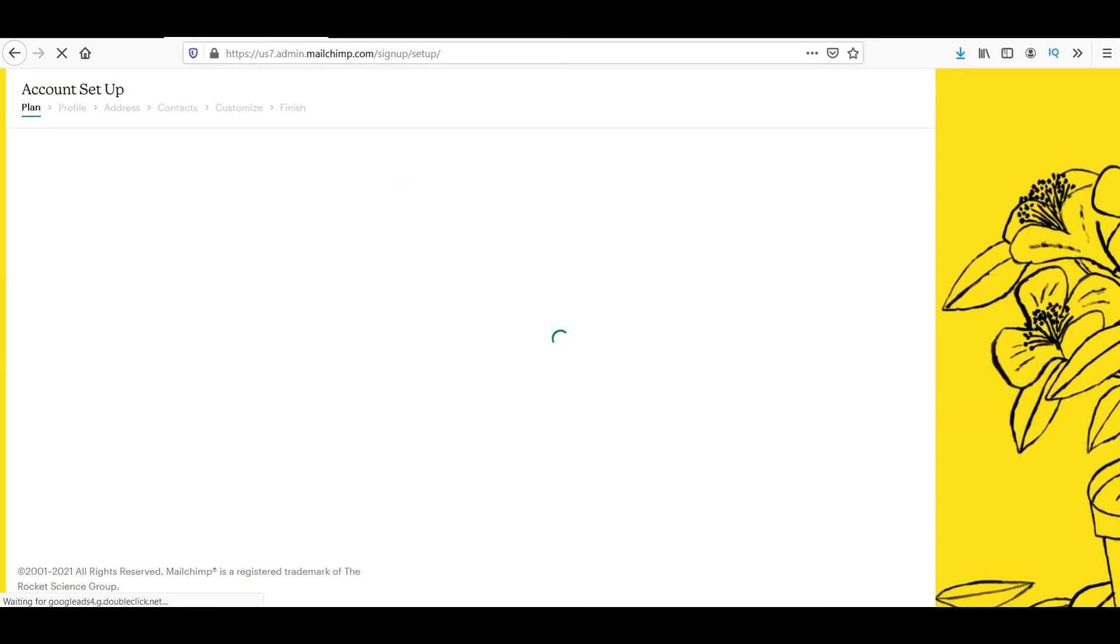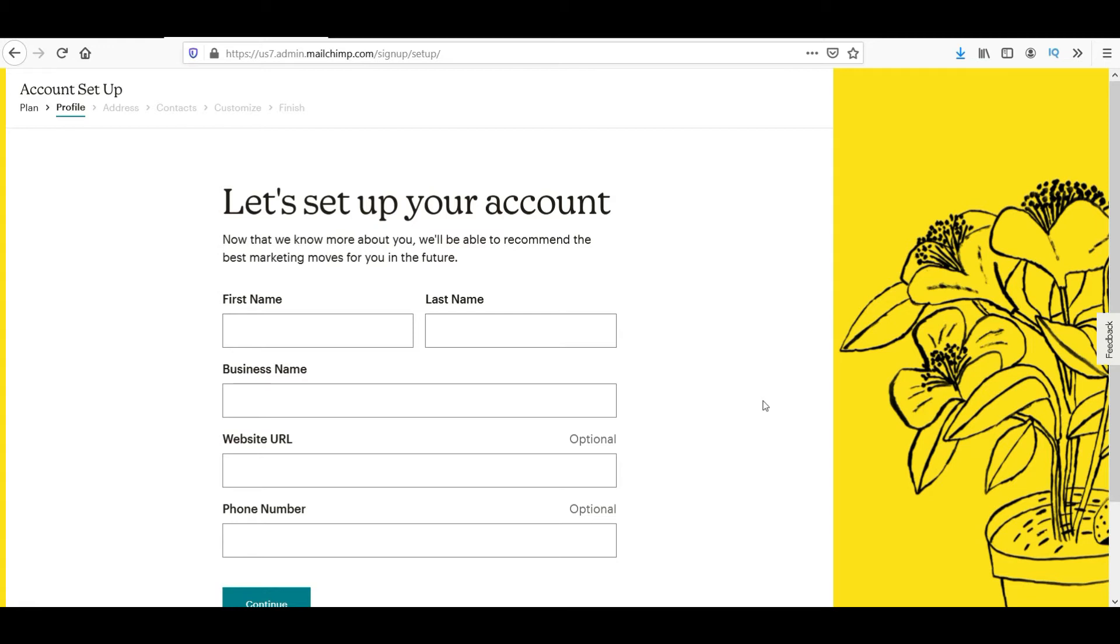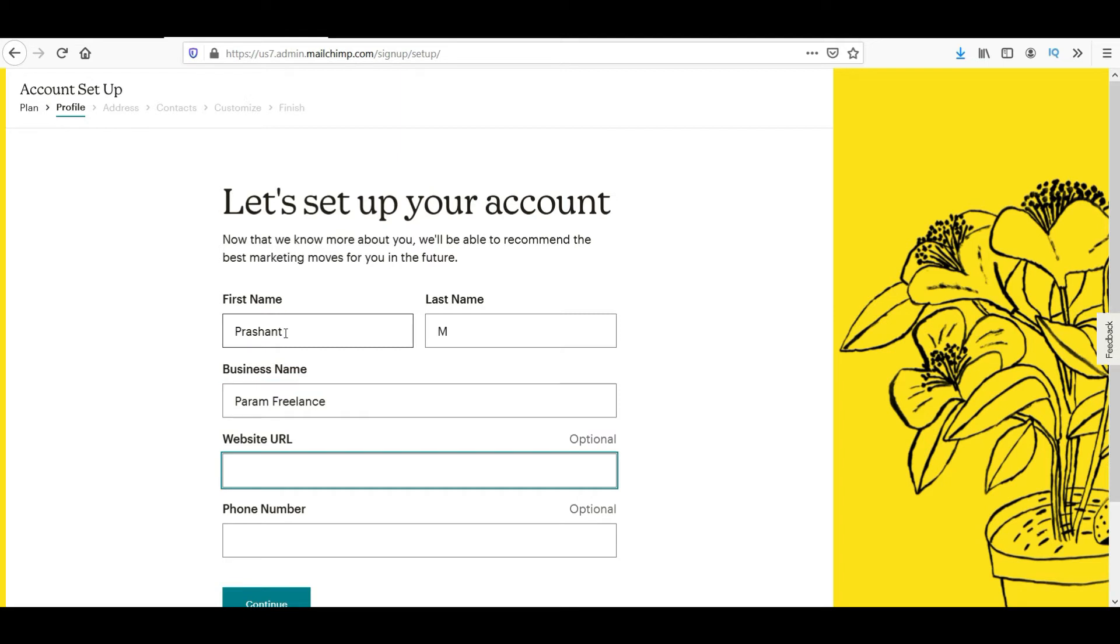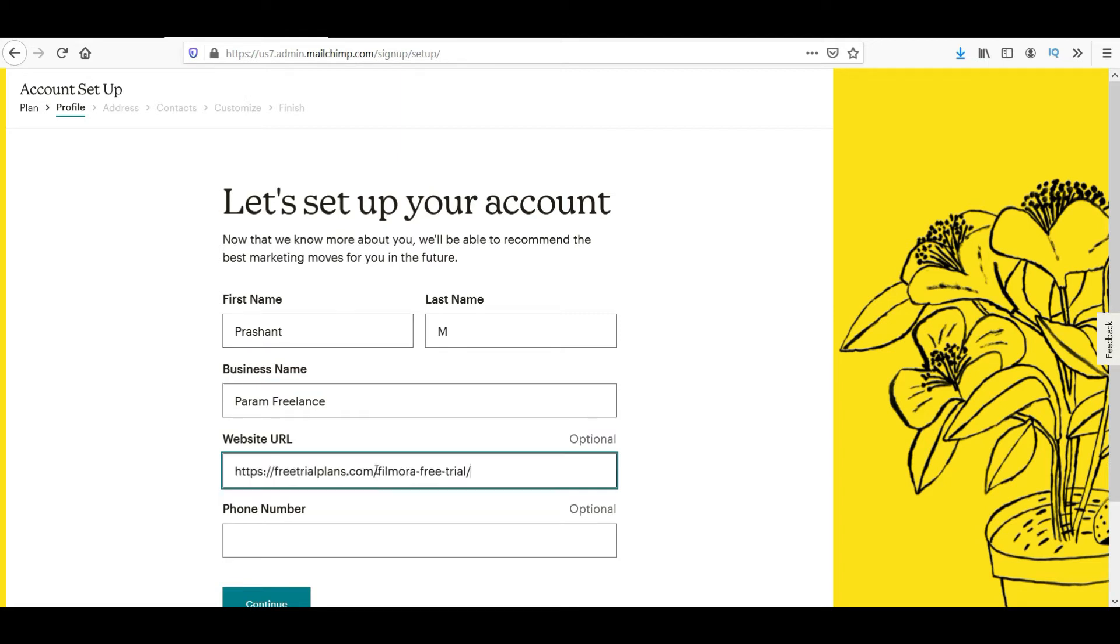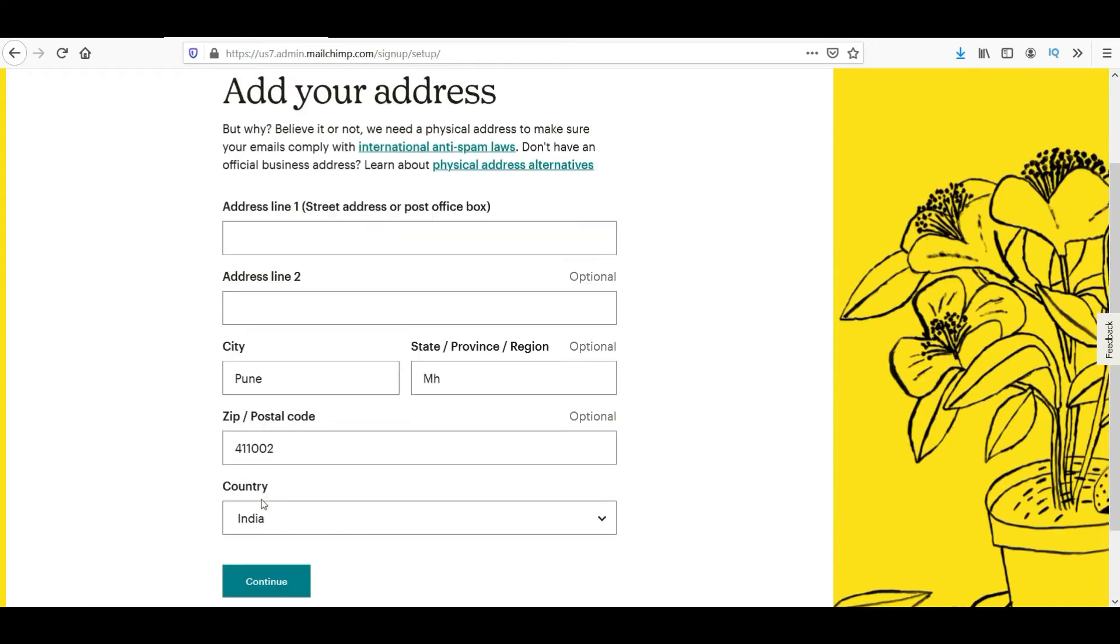It will go to the dashboard and it will ask for some basic questions. So select free plan and then click on continue. Now enter your first name, last name, business name, website URL, and the phone number is optional. If you want you can enter the phone number or you can keep it blank. It will ask for the address line also. So you can enter the address.